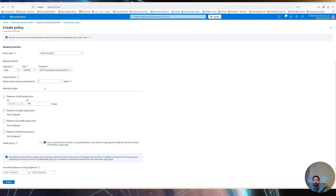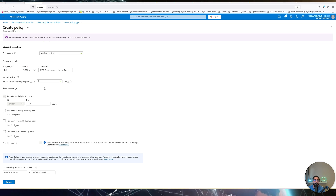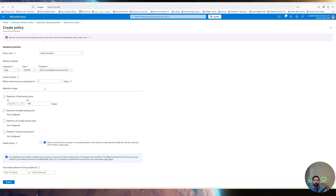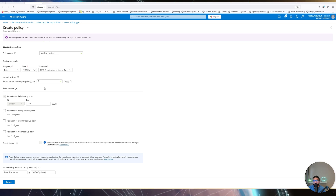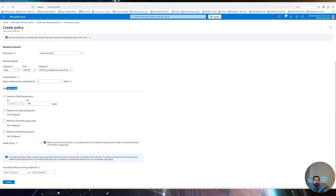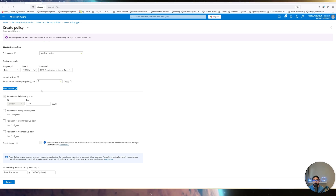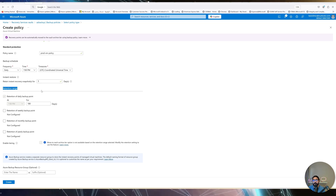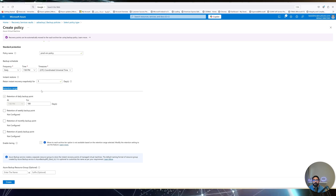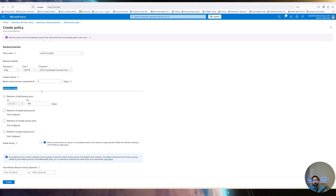All of this — disk size, frequency, and instant restore duration — affects cost, which we'll cover in a separate pricing video. Another key question is backup retention: how long do you want to keep the backup data? Options include 30 days, 180 days, or longer. You can configure retention on a daily, weekly, monthly, or yearly basis, and each organization will have different requirements.